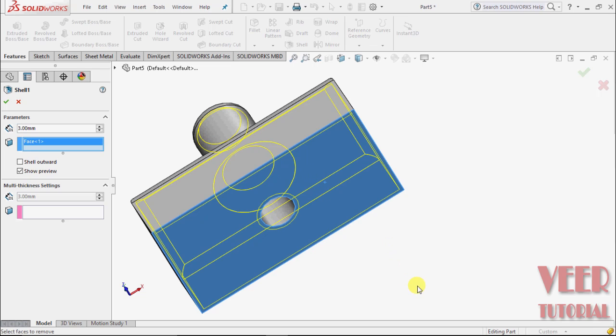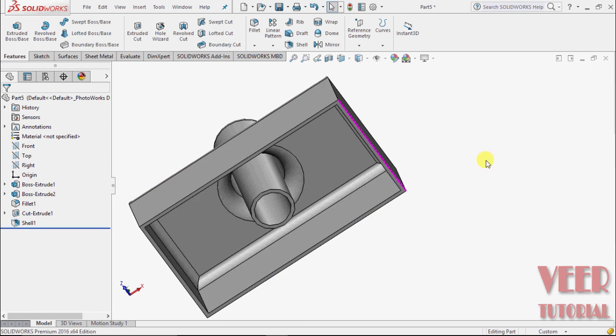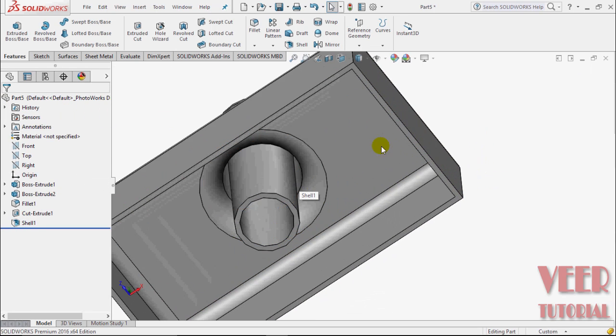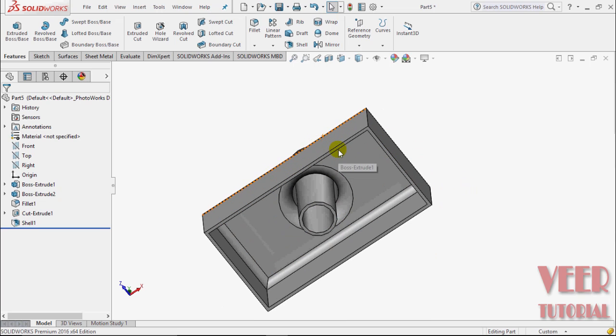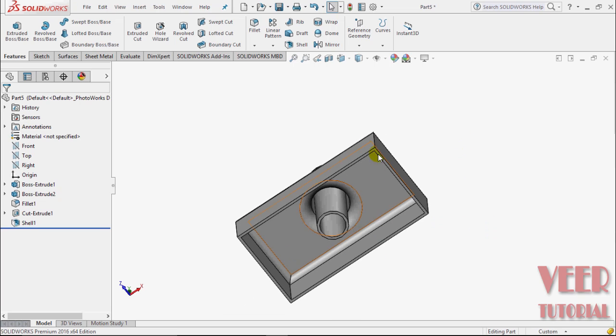The object is shelled from this bottom face. The thickness value is assigned to the wall or surface of this object.